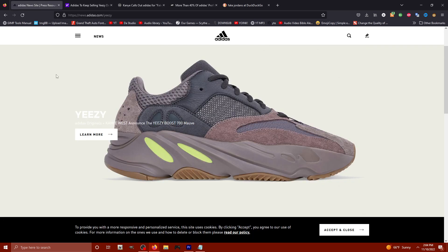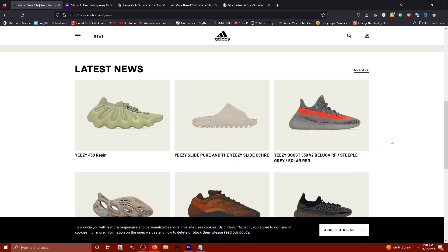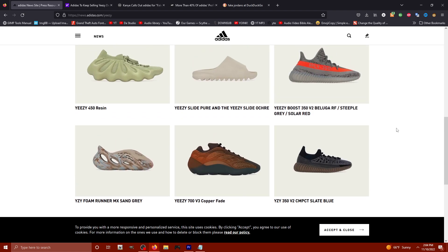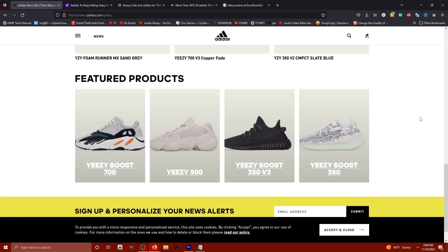You take a look over here at this news.adidas.com forward slash Yeezy, they still got Yeezy stuff branded on their website. So take it in, take a good look. All of these shoes, they're going to keep making, only they're not going to have the Yeezy name on them.